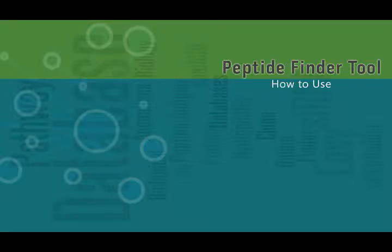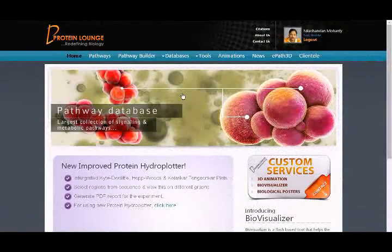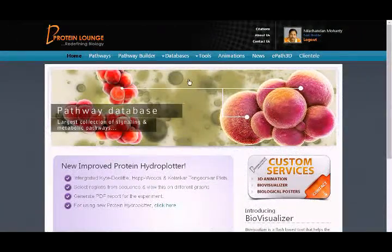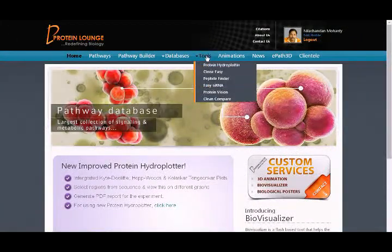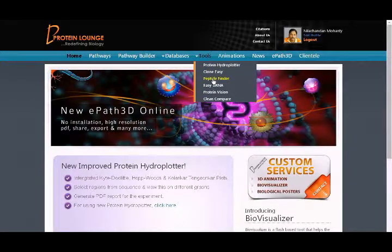Welcome to How to Use series from Protein Lounge. In this session we will learn how to use Peptide Finder Tool. Peptide Finder Tool link is available as submenu under Tools top bar menu.